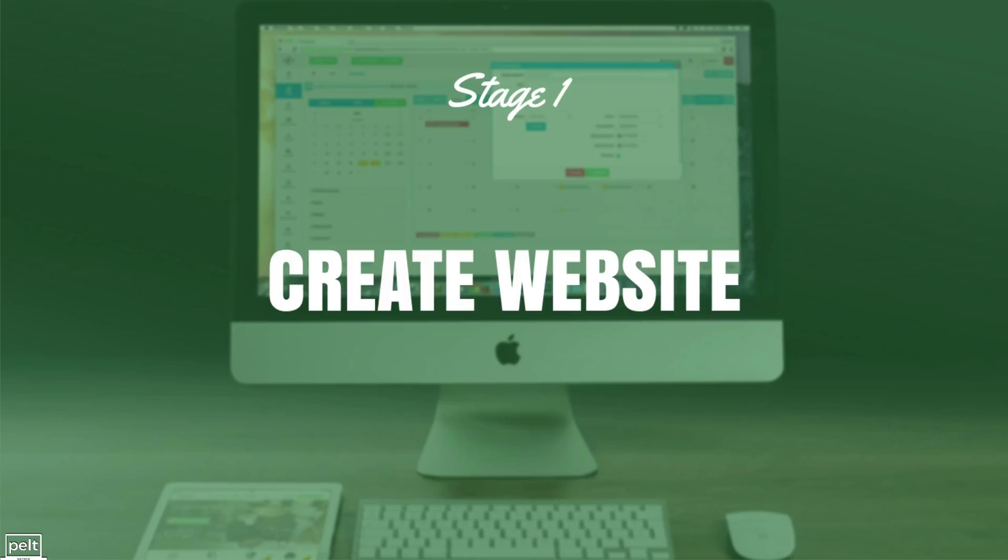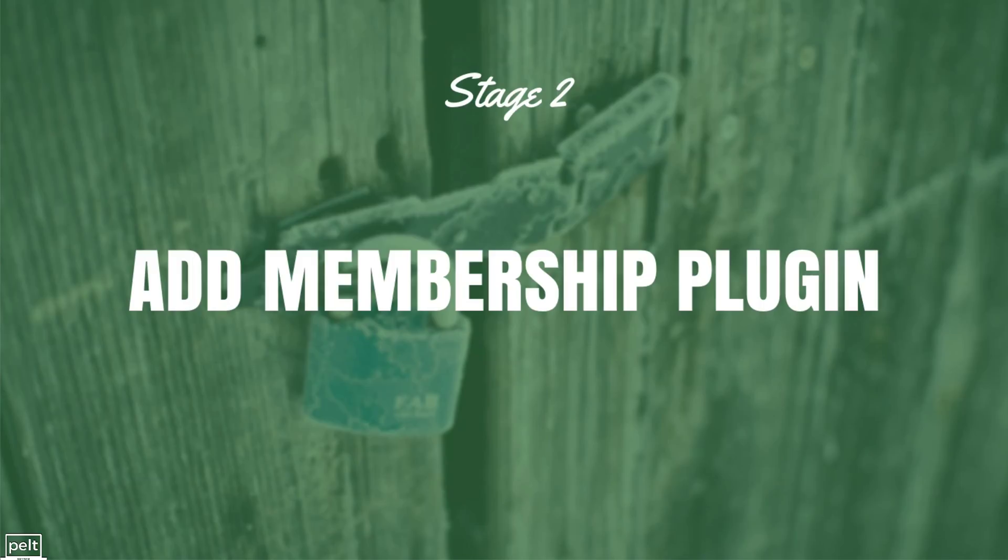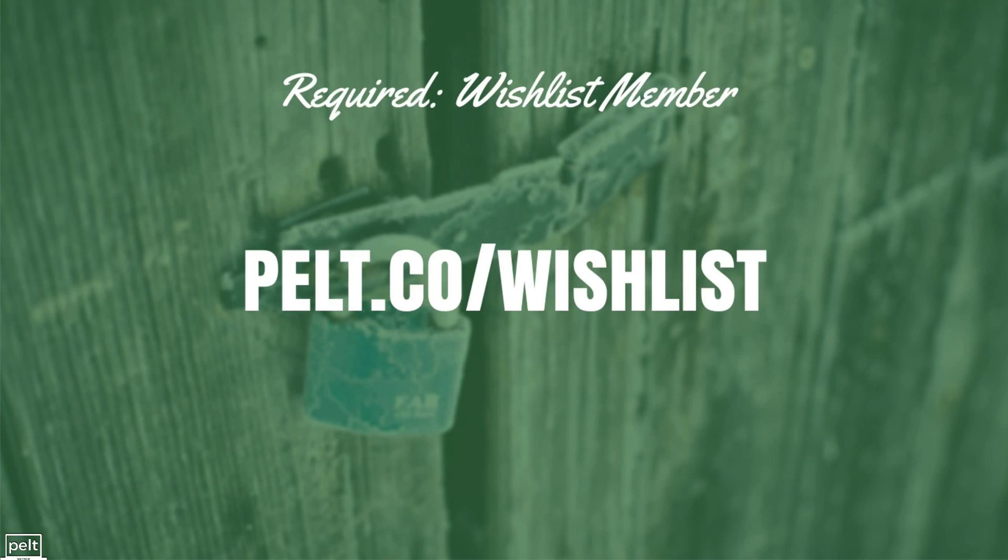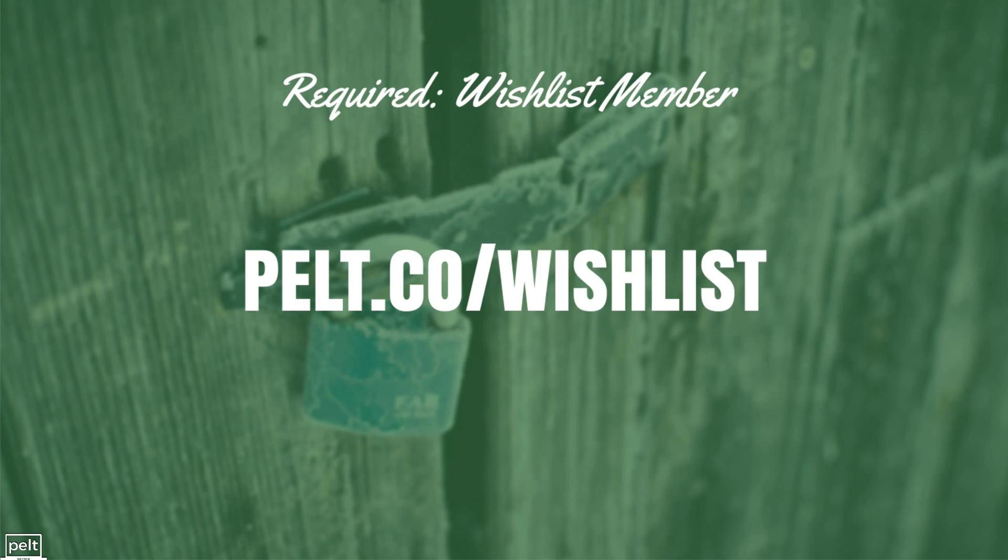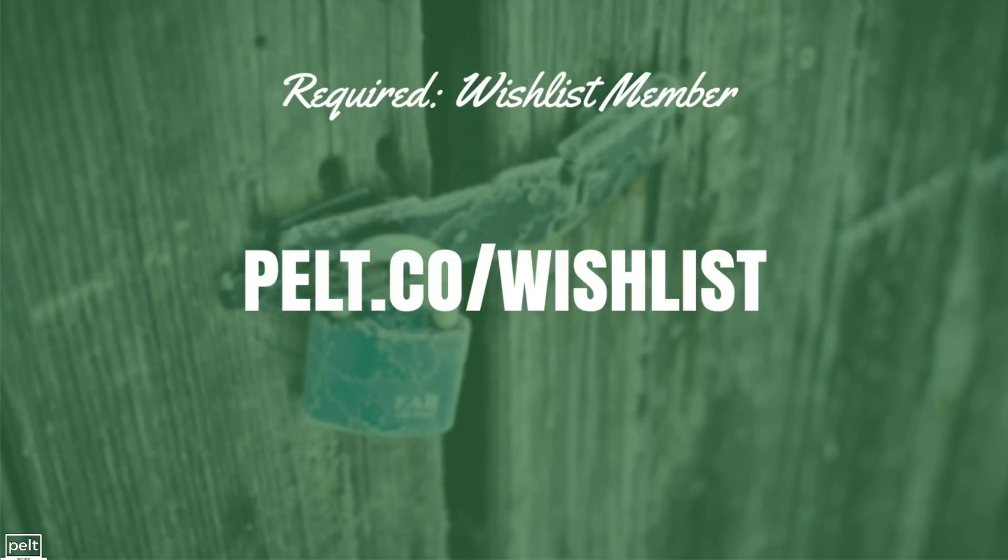In order to do this, you first need to have created a website that is based off WordPress and you need to have a membership plugin in place to protect your content. Now I will be using Wishlist Member which is the membership plugin that I recommend. If you don't yet have it, you can go to pelt.co/wishlist and purchase it over there. That is my affiliate link.